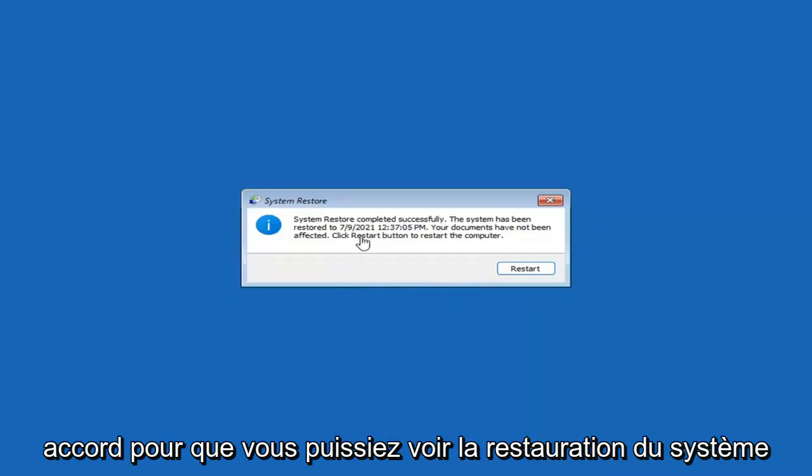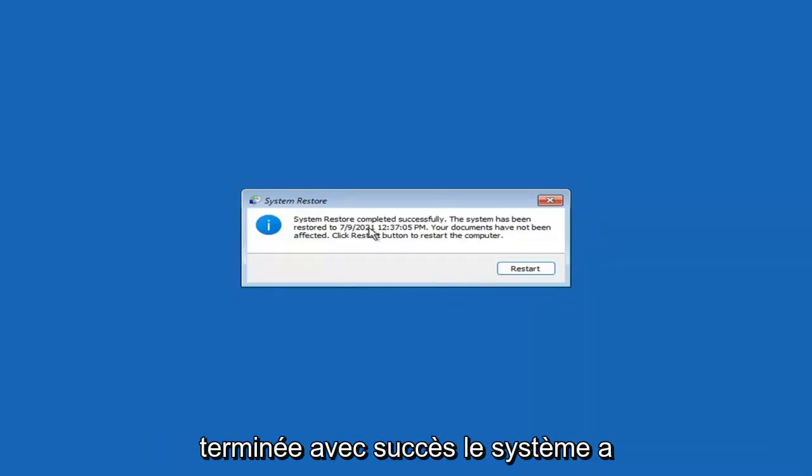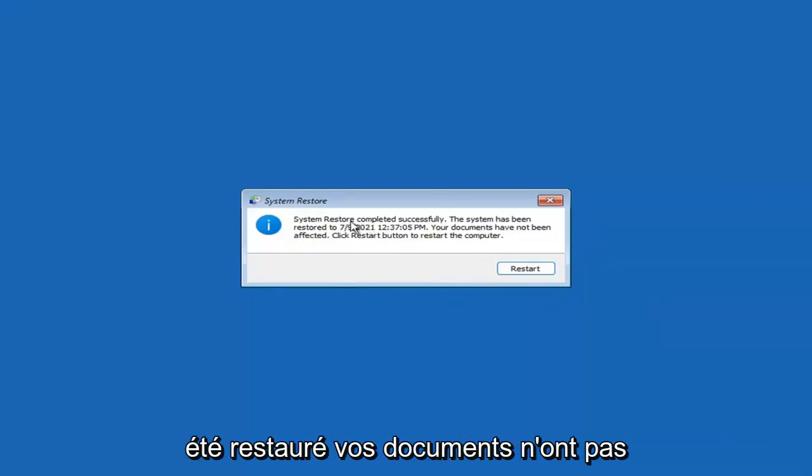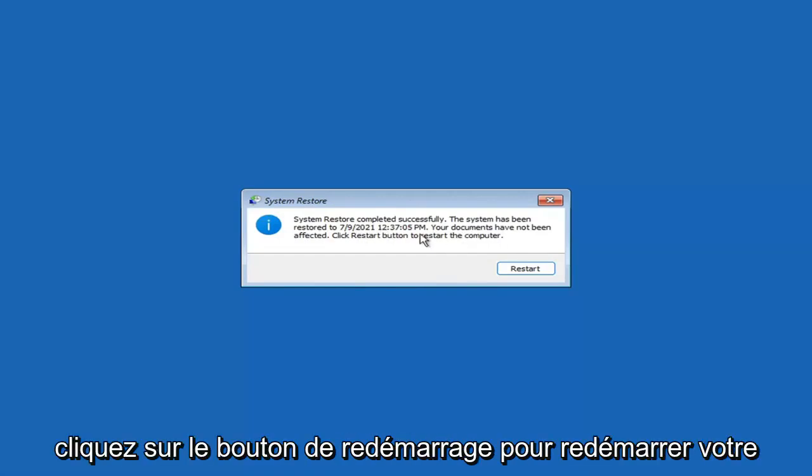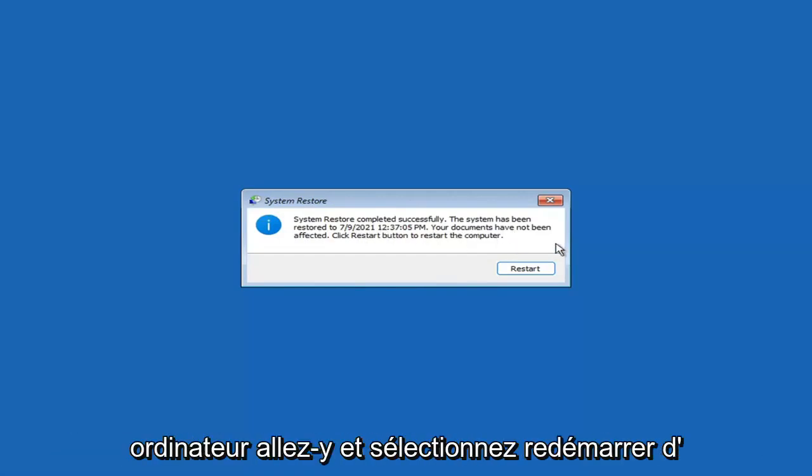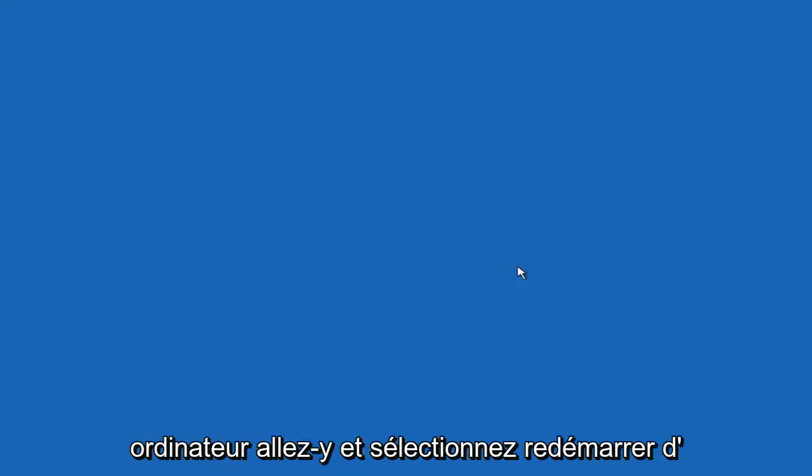Okay, so you can see System Restore completed successfully. The system has been restored. Your documents have not been affected. Click the Restart button to restart your computer. Go ahead and select Restart.